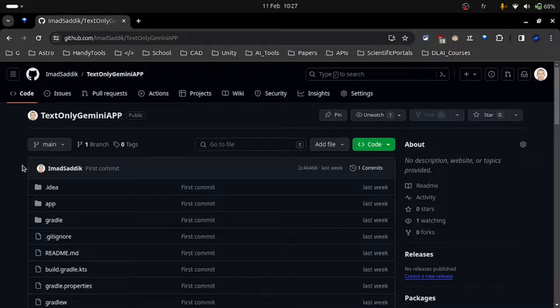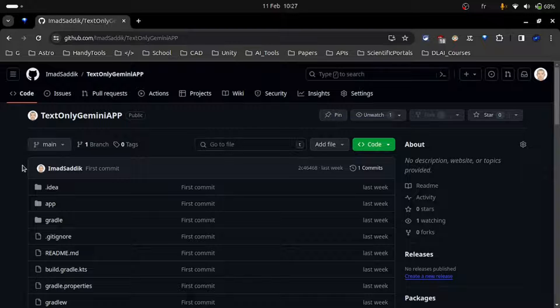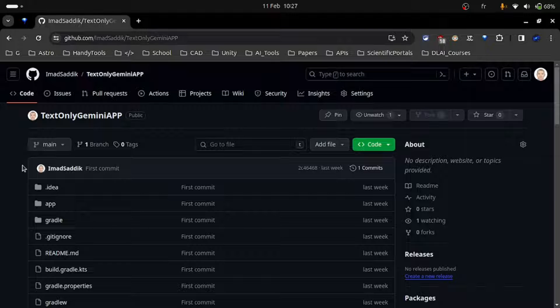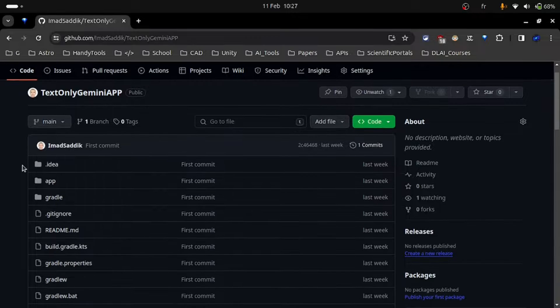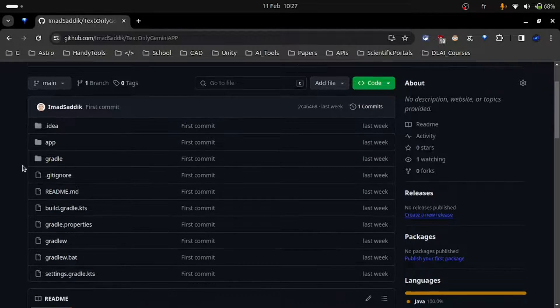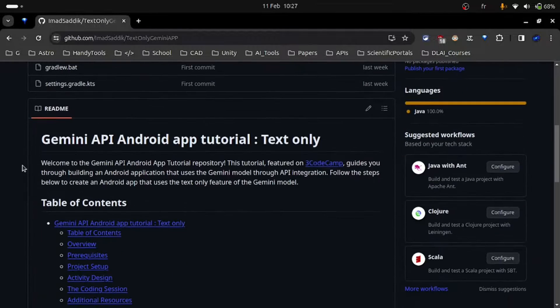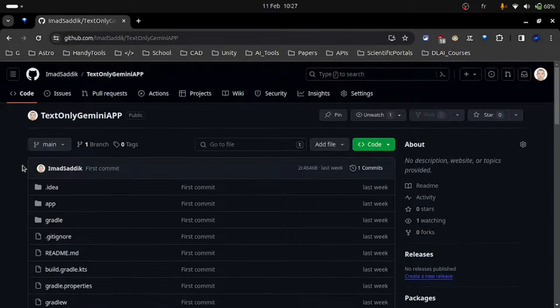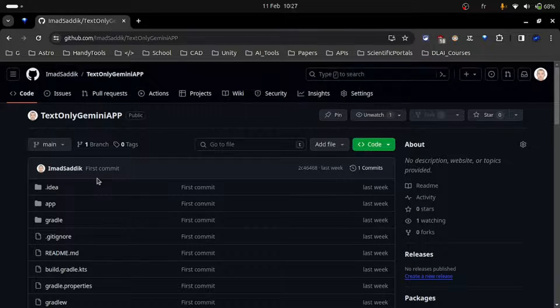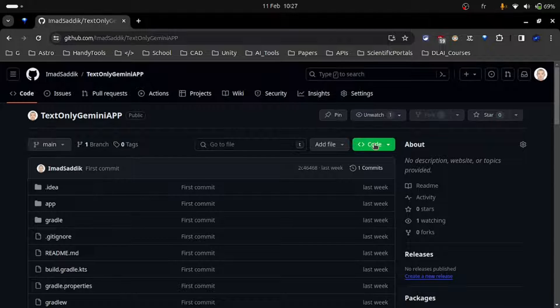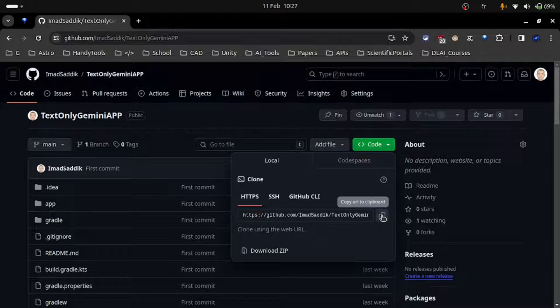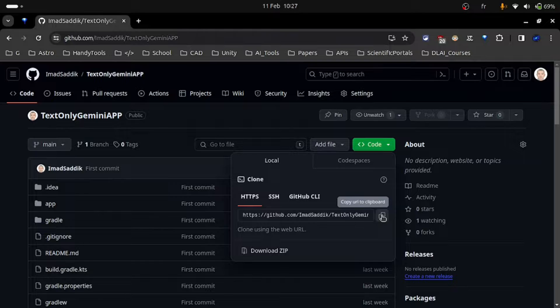Now let's move to the project setup section. As you can see in the screen, I am pointing you to this repository because I will be using the text only project we covered in the first video. By doing this, we will focus only on the coding part because the design is already there. So clone this repository and let's get started.